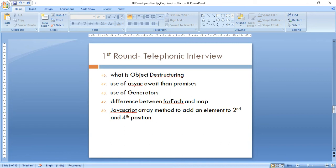Then what is an anonymous function and the advantages of arrow functions over regular functions. Then usage of the spread operator — for cloning objects and such things. Then object destructuring and array destructuring examples. Then async/await versus promises — first what is async/await, then the advantages of using it over JavaScript promises. Then use of generators. Then the difference between forEach and map, and why you prefer one over the other. Also JavaScript array methods — adding an element at a specific position using splice.